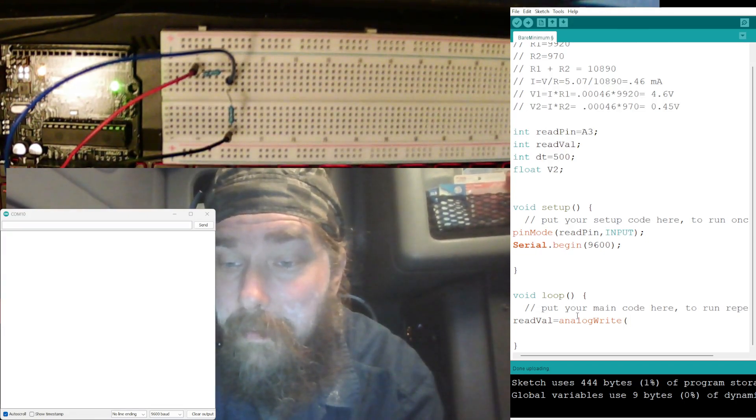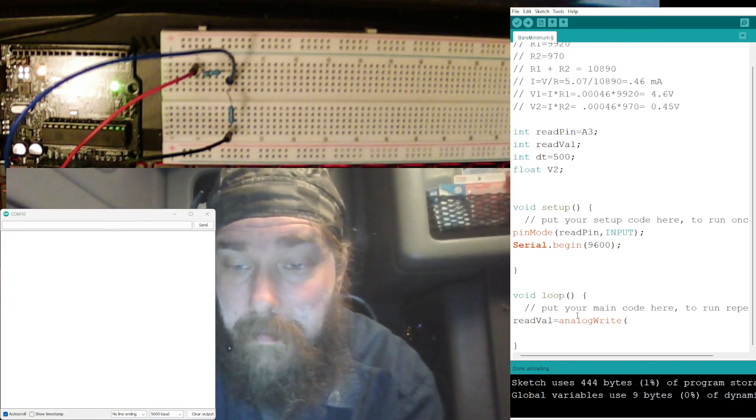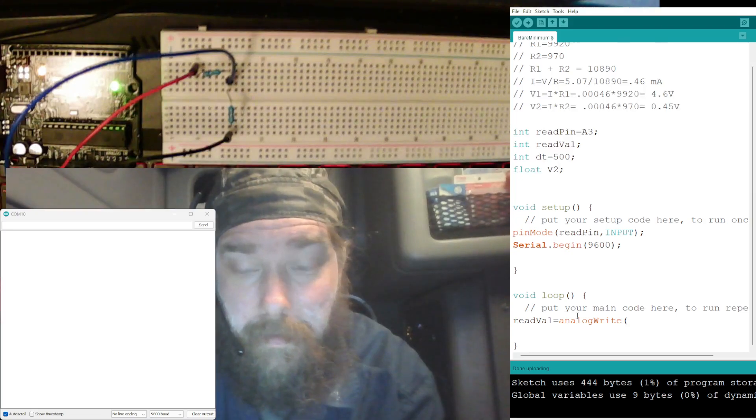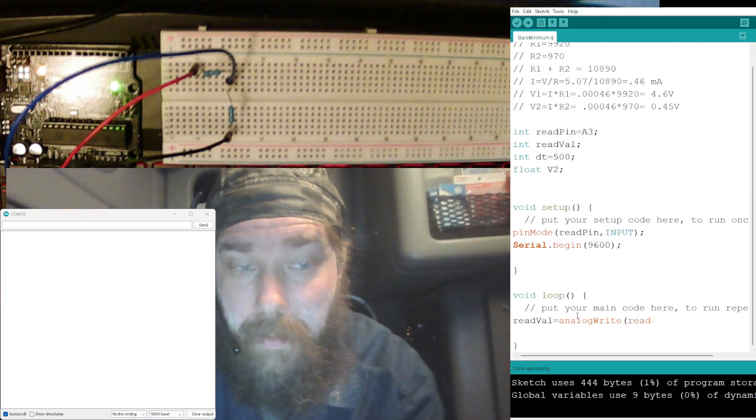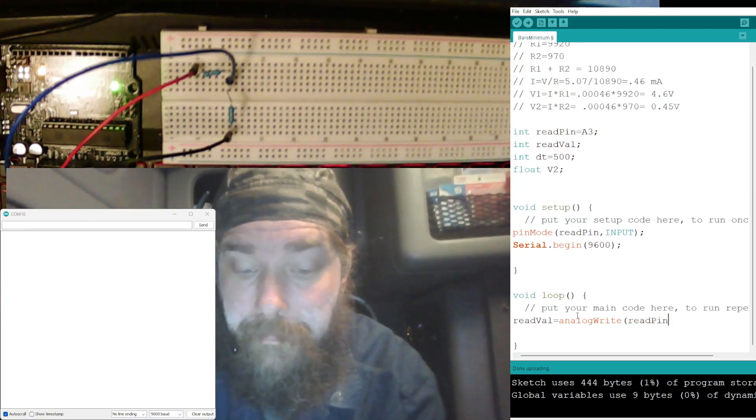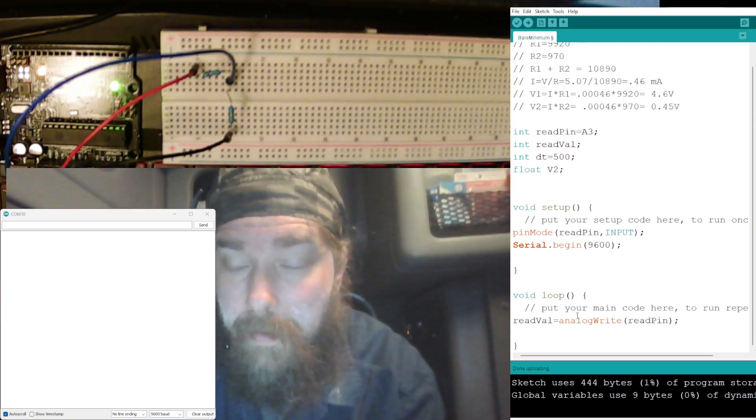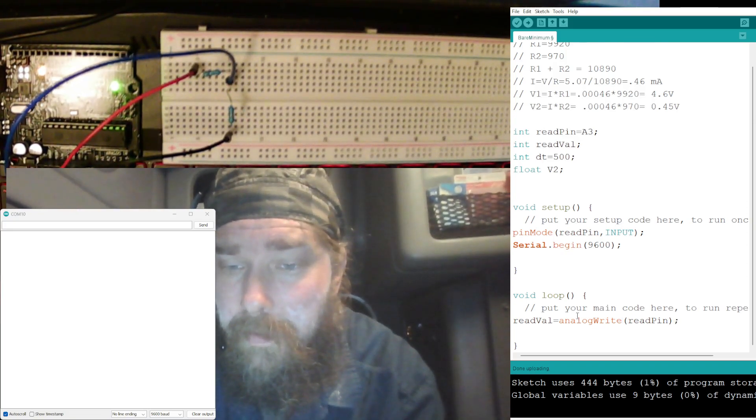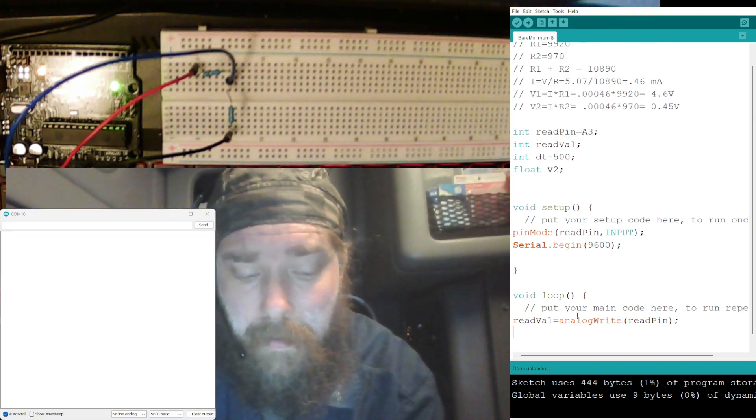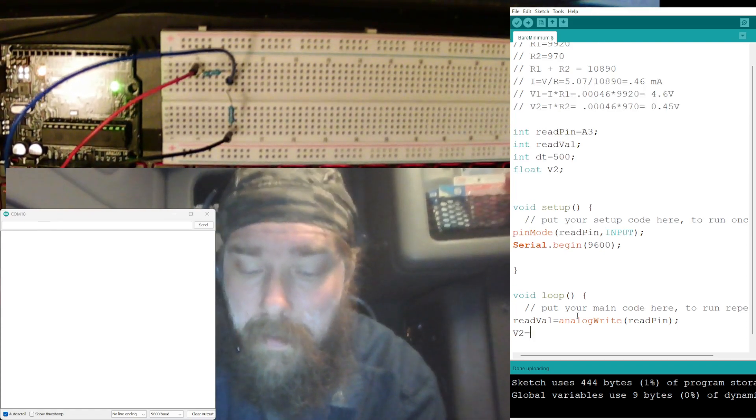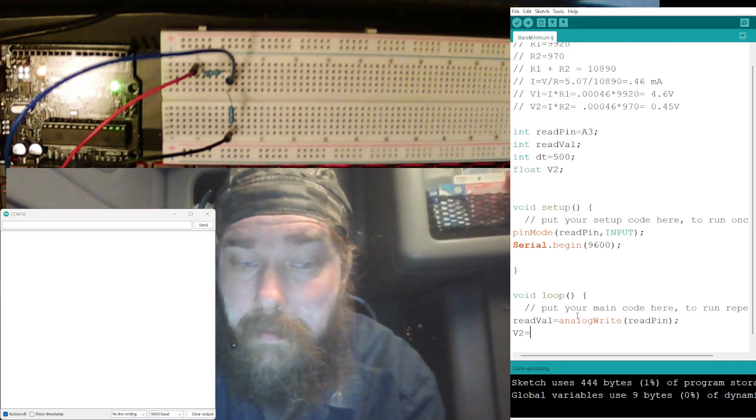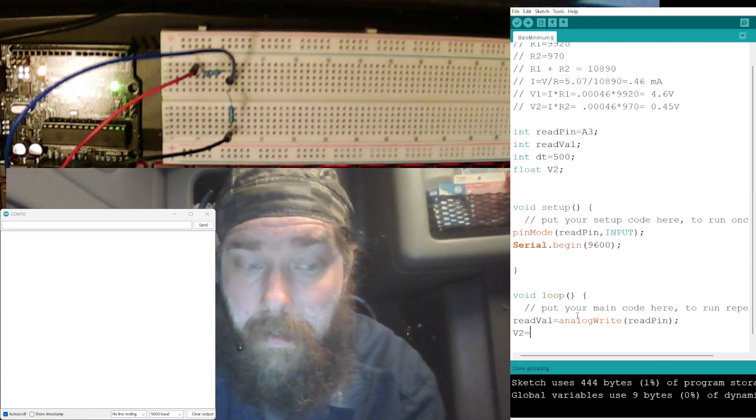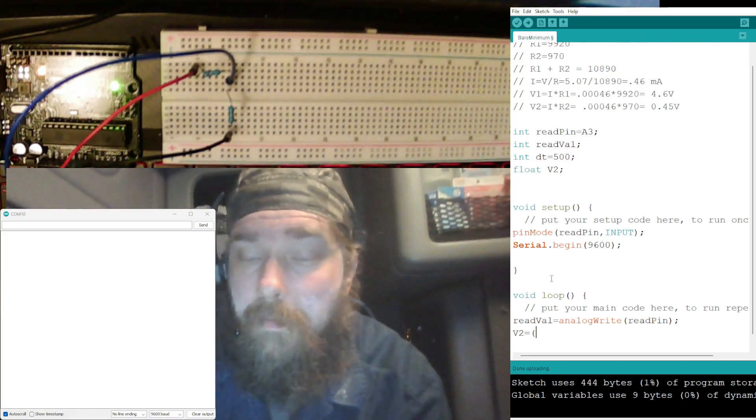There we go, our branch is going the other side. analogRead, right, and for our parameter we need, we have readVal equals analogRead, which is readPin. Okay, that should be the only parameter there.